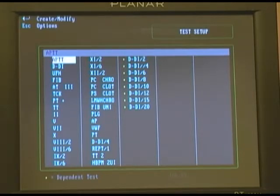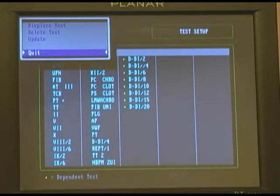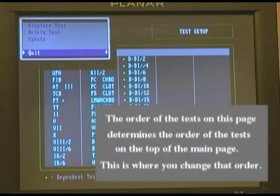If you hit Escape, your options are to displace a test. This will allow you to move a test forward or back so that it can be displayed on your test status screen in a more convenient location.